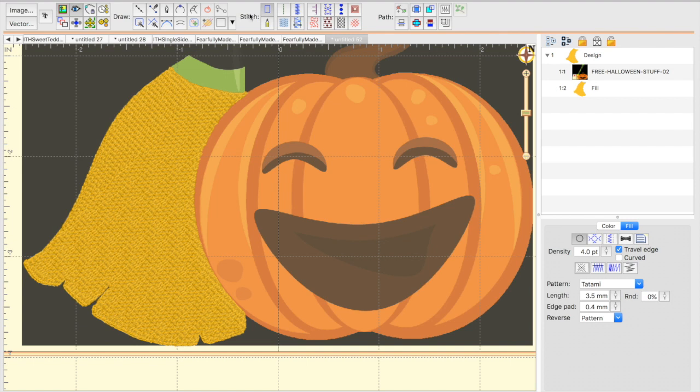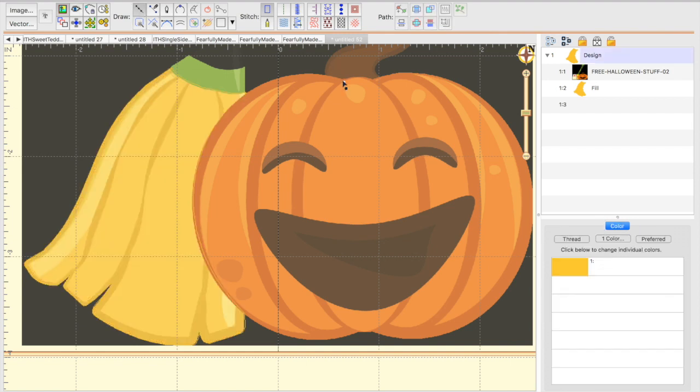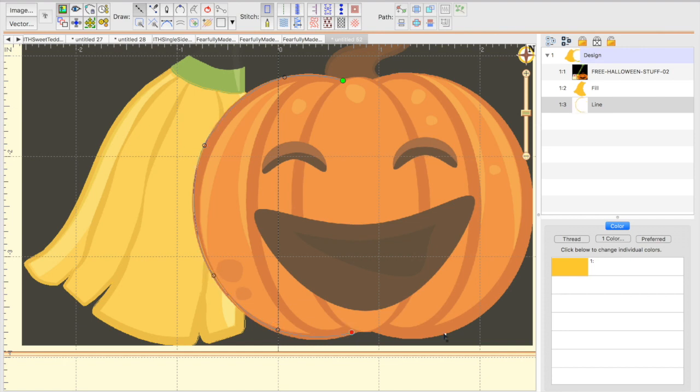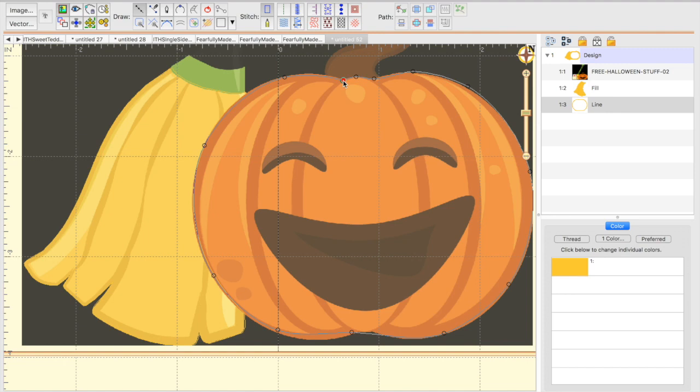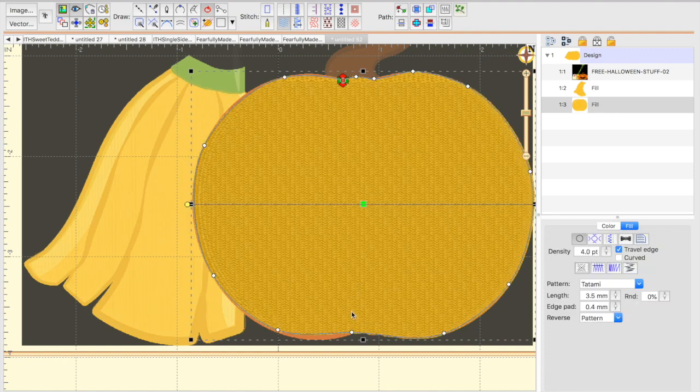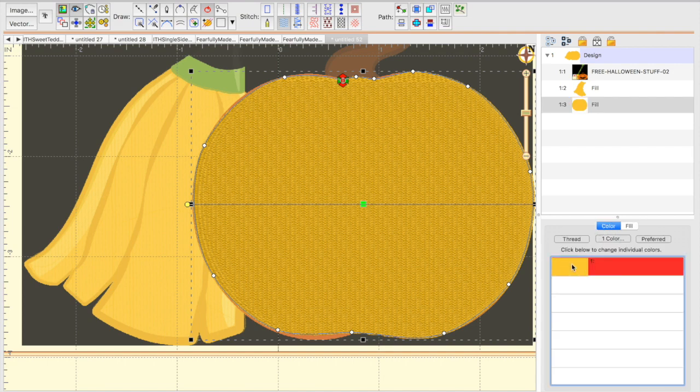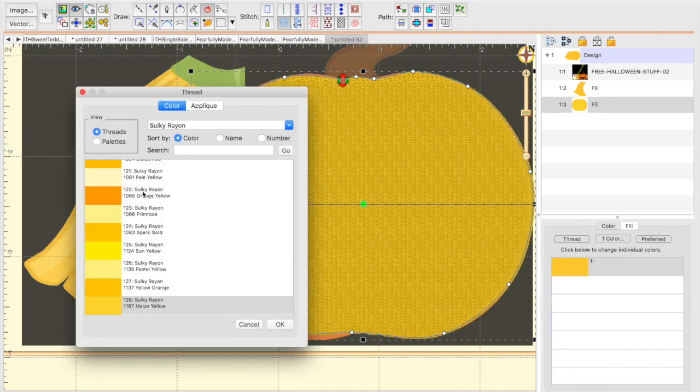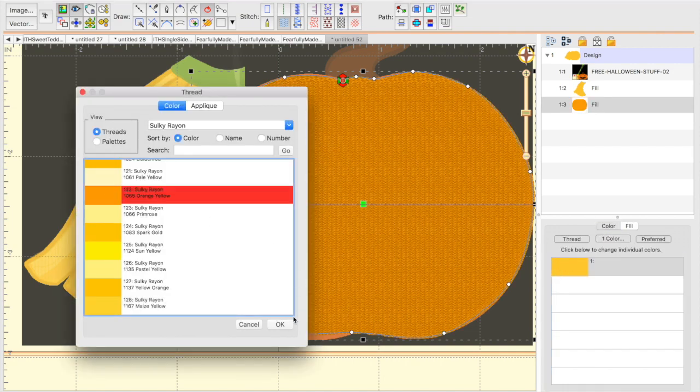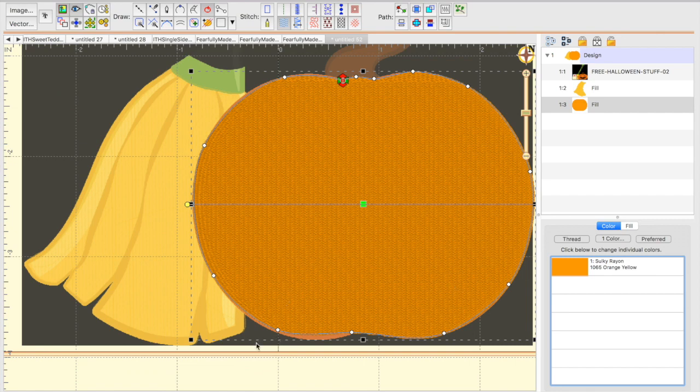What I would do instead is I would draw with points here. And I would go around the entire pumpkin. Now you can tell I'm not being super careful right now, because each of these nodes are adjustable and we're going to still get the shape we want in the end. Let's give it a fill. And let's change that color to an orange so we can see what we're working with here.